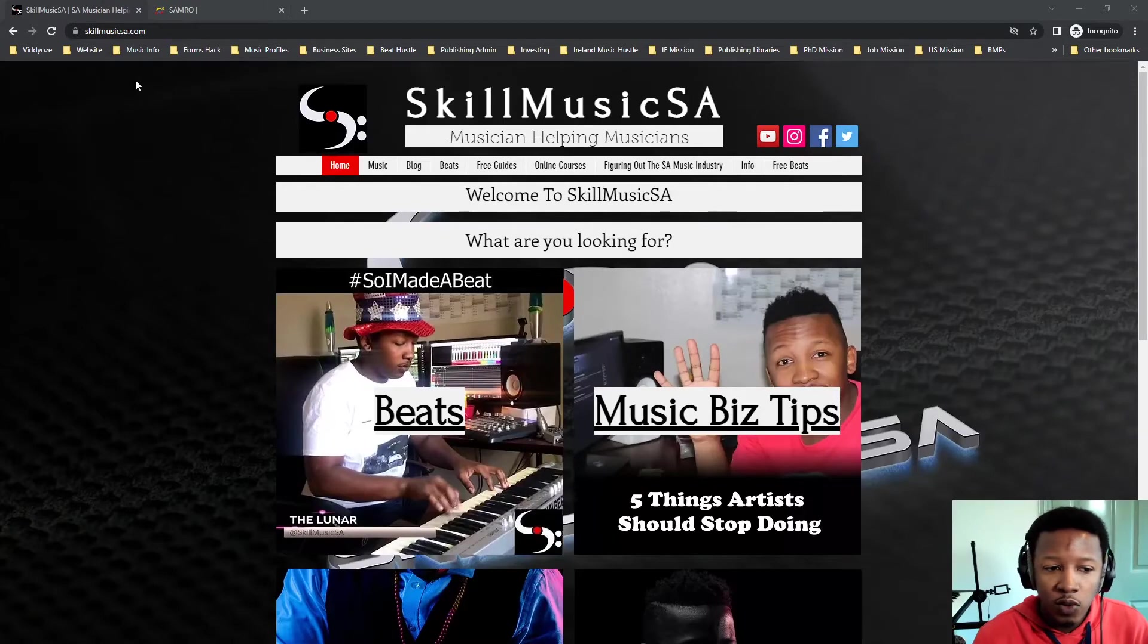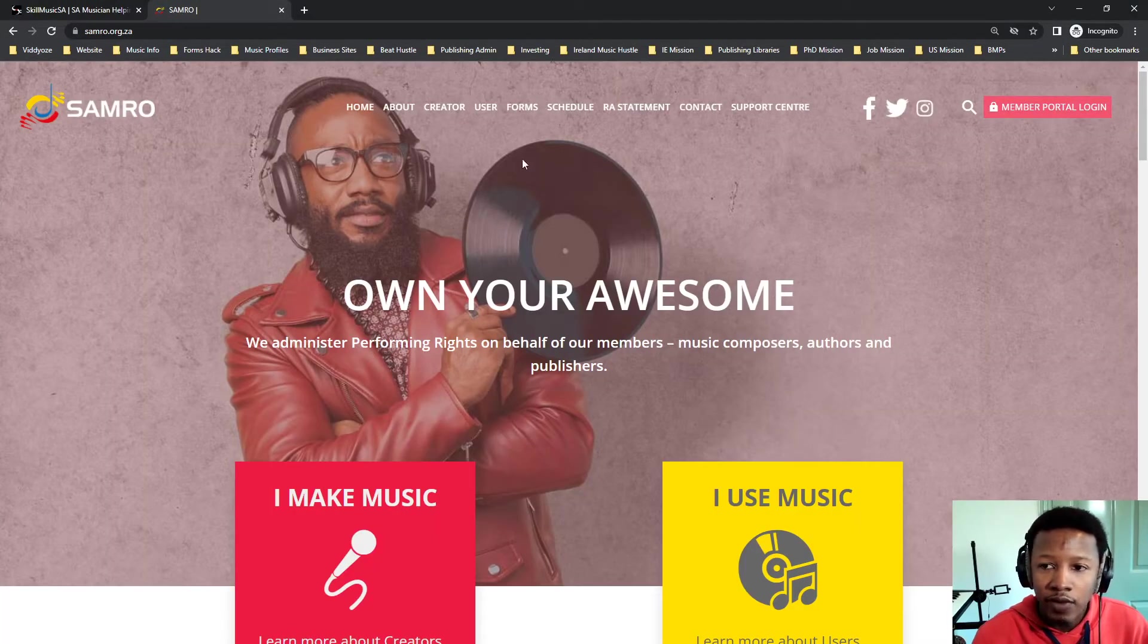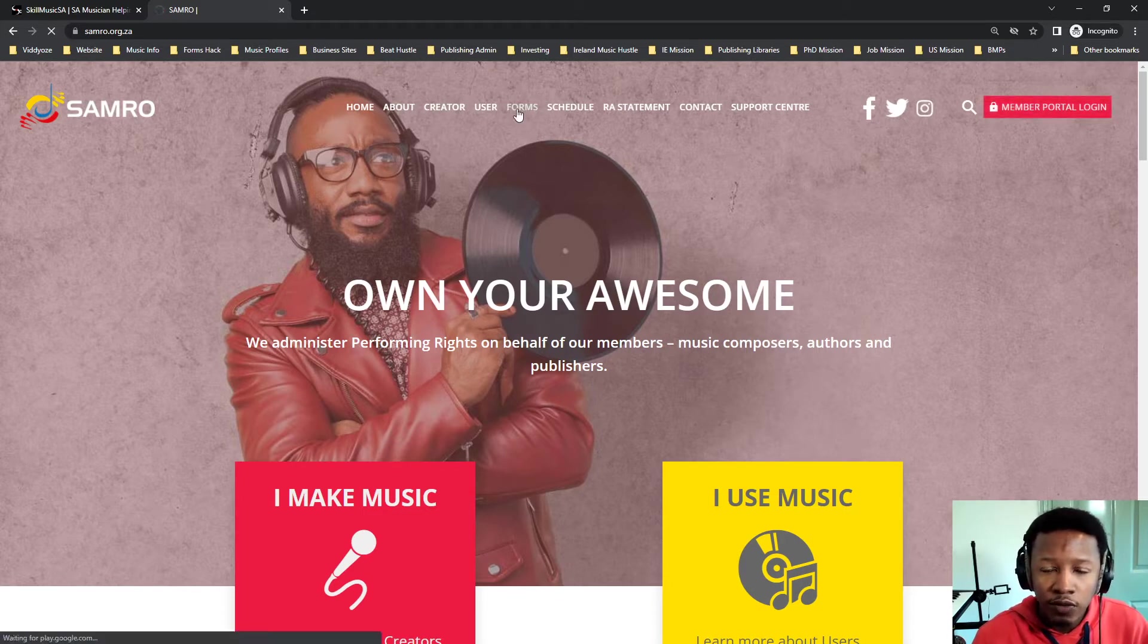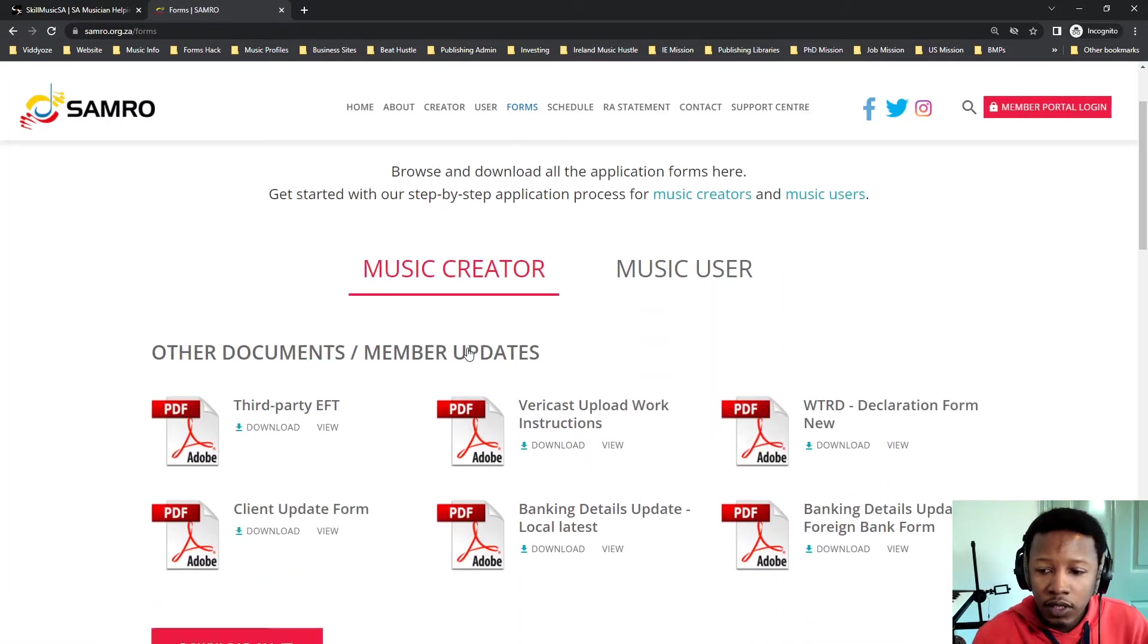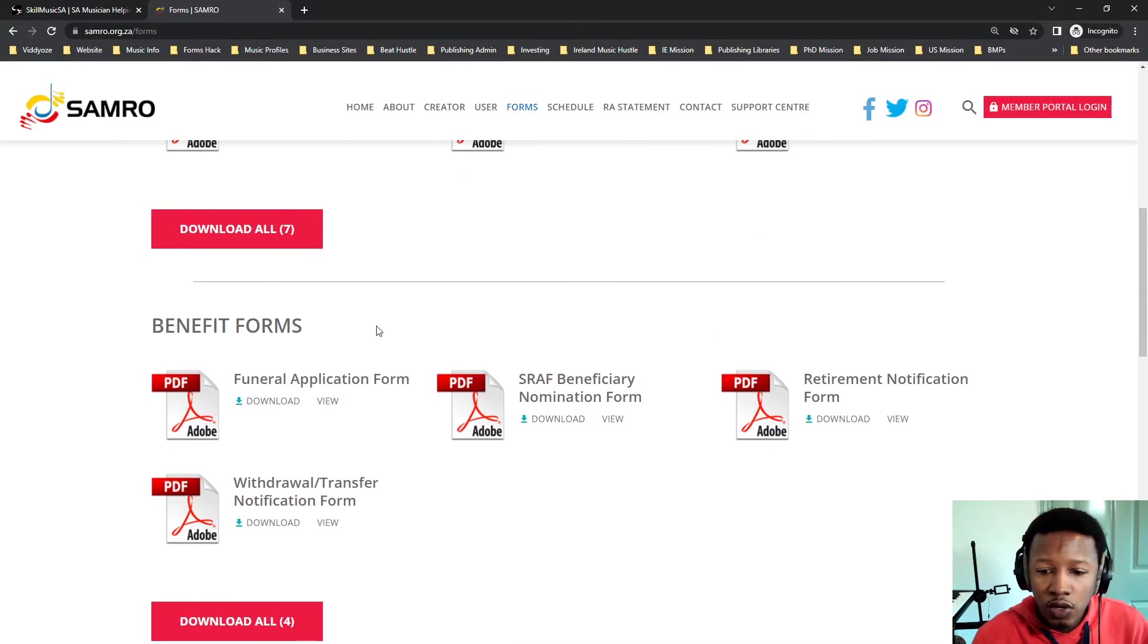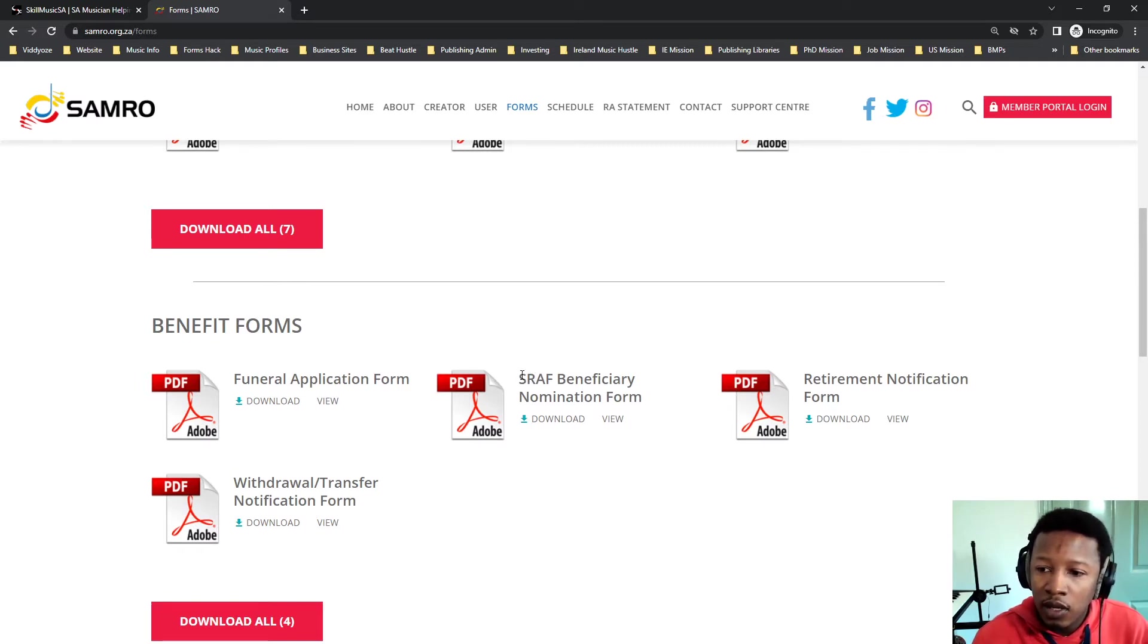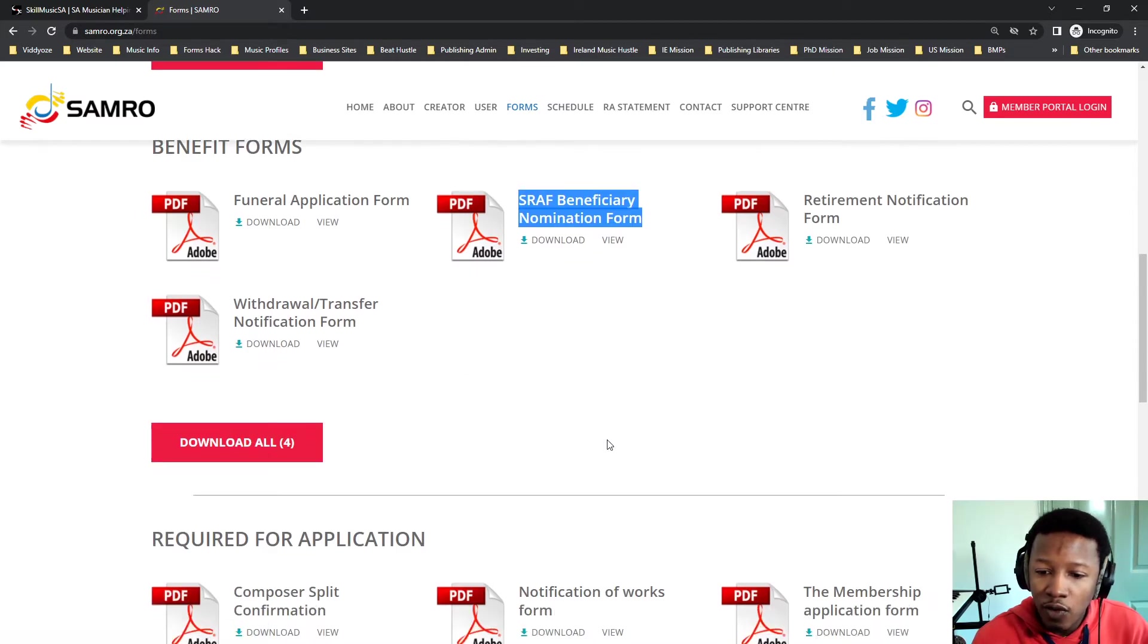What's up? The very first thing you want to do is head over to the website samro.org.za. Right at the top, there will be something called forms on the menu tab if you're on your phone. You go to the forms and then you scroll down to see benefit forms, funeral application form—not that one, this one. SRAF beneficiary notification form.